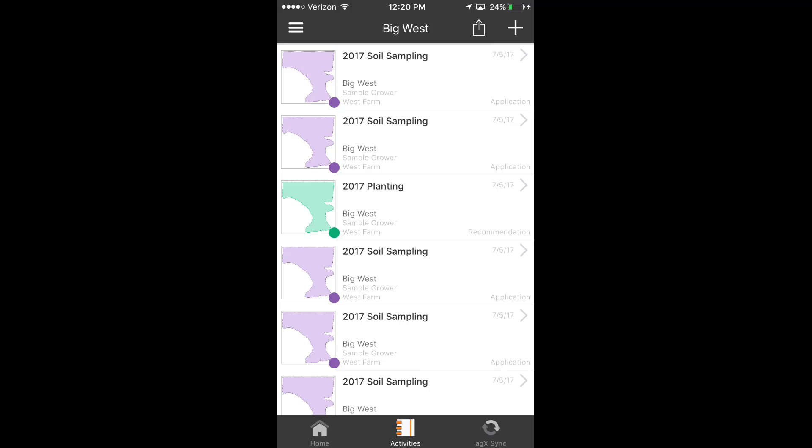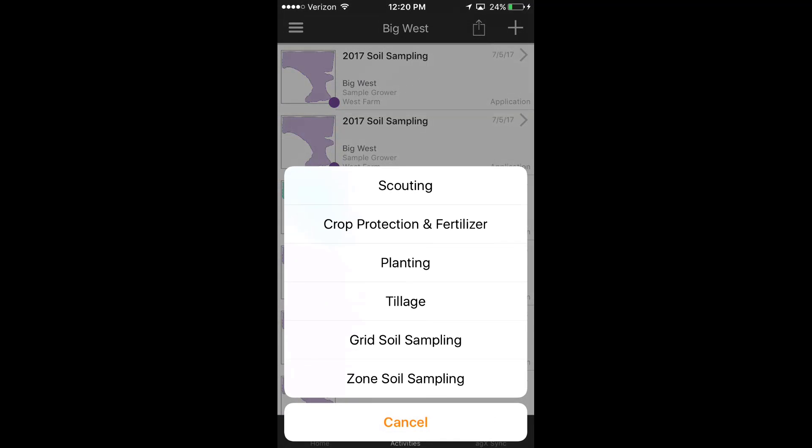First, let's navigate to Activities. Now, select the Add button, and then select Grid Soil Sampling.